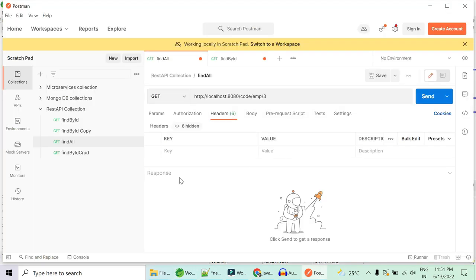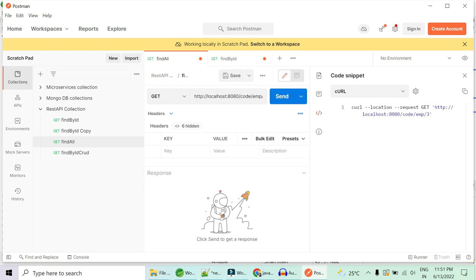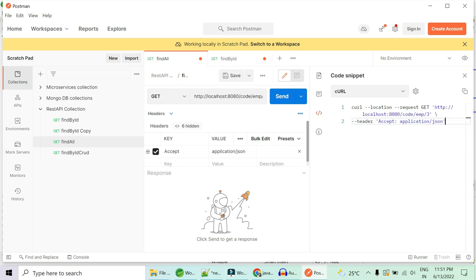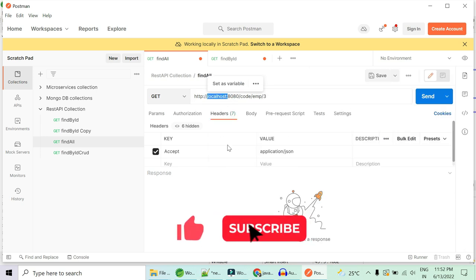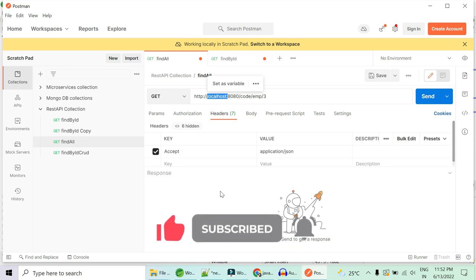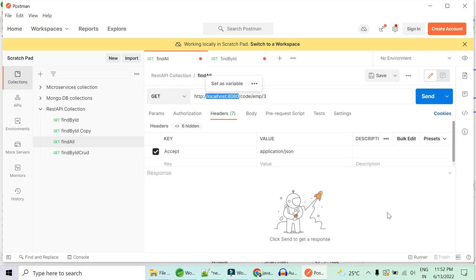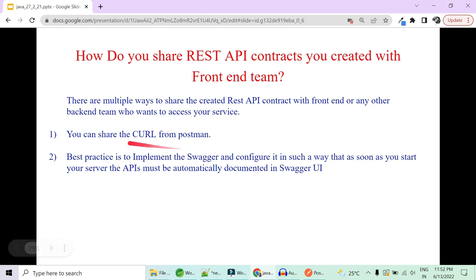The second, more elegant way of sharing your REST APIs is to share the curl. In Postman, if you go to the code section, you can see the curl which shows the request method (GET), the URL, and any headers like Accept: application/json. As you add key-value pairs, the curl gets updated. You can change localhost to your dev or QA server name and share this curl with the front-end team. But I still would not suggest this approach.